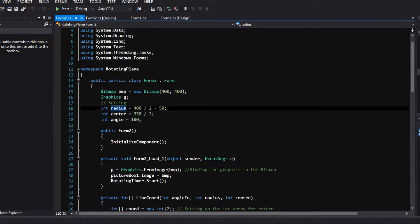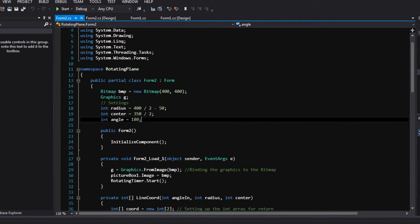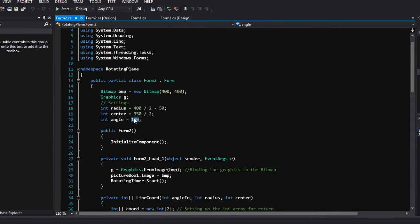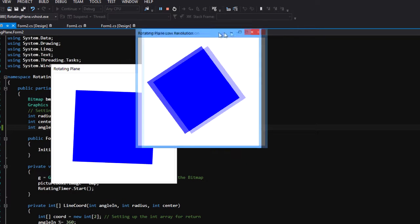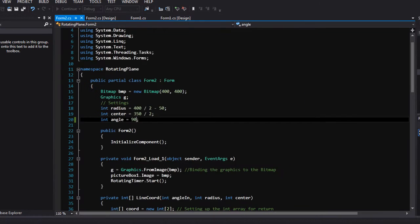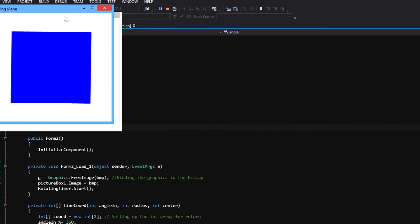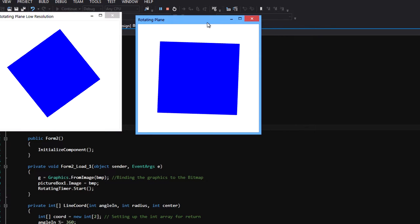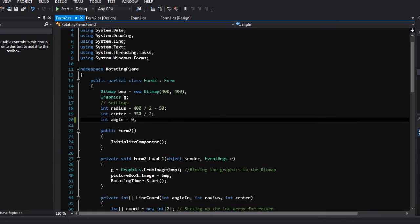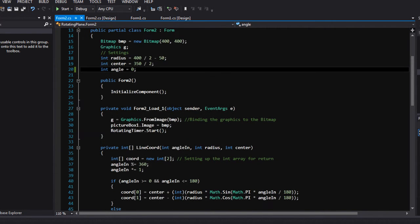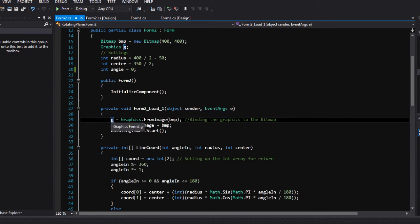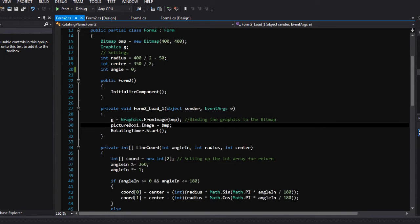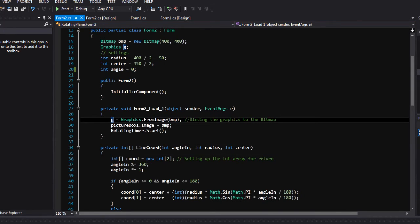You set up the start angle, 140 in this case. Actually it should be 90. You can specify any angle you want. You can see zero, it should be good, it doesn't matter. Then on form load, on loading the form, it binds the graphics to the bitmap.